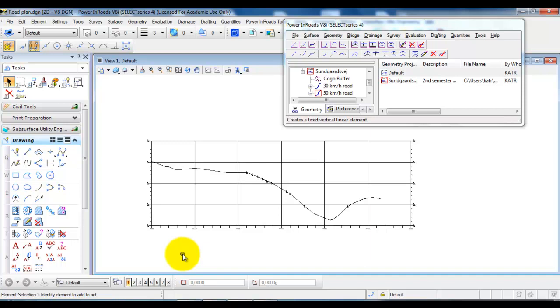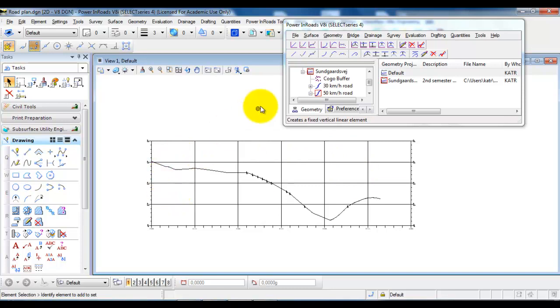In this tutorial we are going to design the vertical alignment of the 50 km road. In the previous tutorial we created the terrain profile and now to design the vertical alignment I will start by adding the tangents.